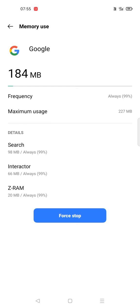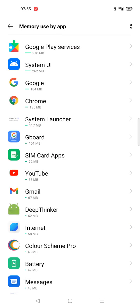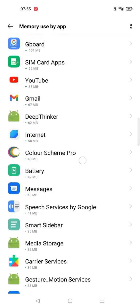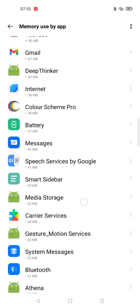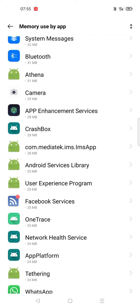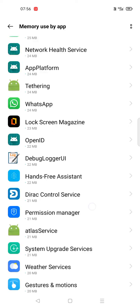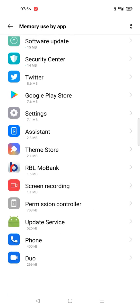So in this way, you can check what apps are consuming your phone storage. I hope this is really helpful to you.